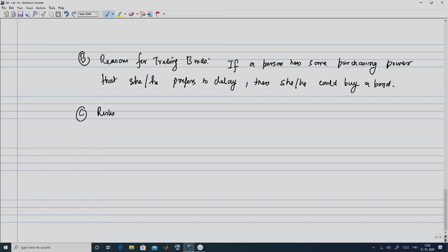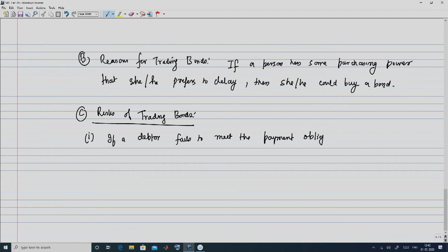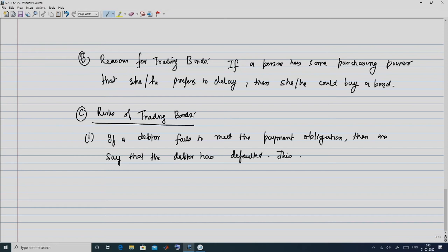Let us look at the three main types of risks associated with bonds. The first is default risk: if a debtor — as happens with corporate bonds — fails to meet the payment obligation, meaning the coupon and nominal payment, then we say the debtor has defaulted.